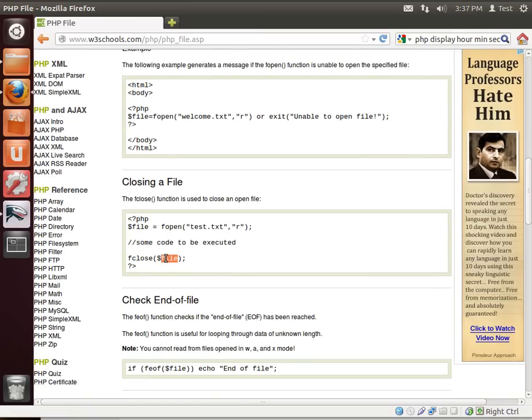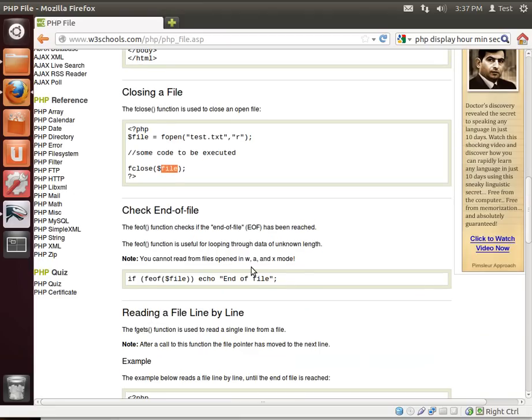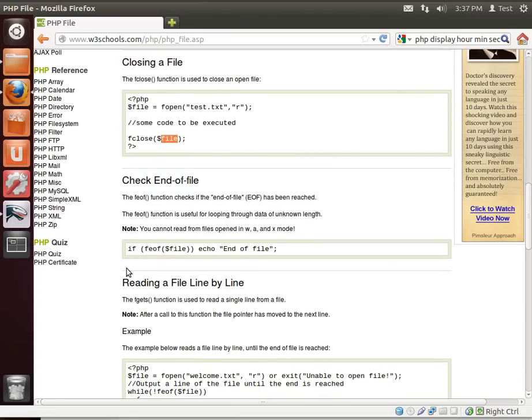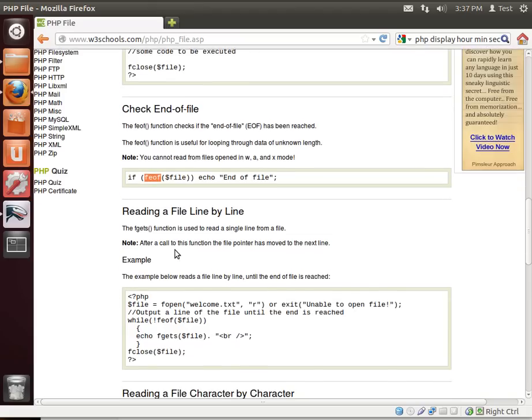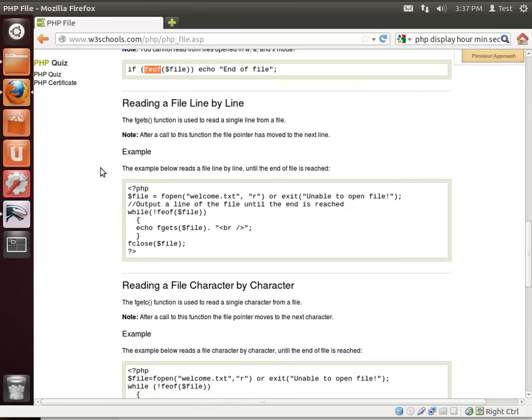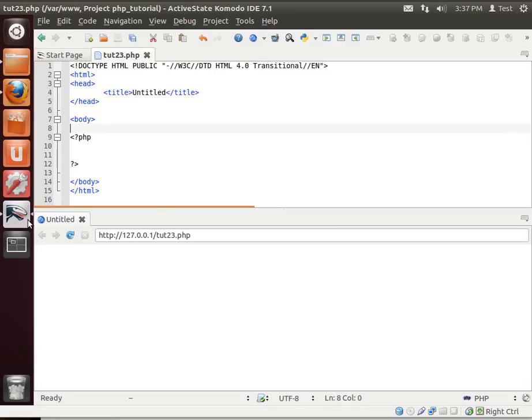How to close a file? You just call fclose and then you give it the variable. Notice how you're storing the file in a variable. Checking for the end of the file is pretty easy. You just use feof or end of file and then they have a little example of how to read a file line by line. And we're going to go through and do this real quick here.